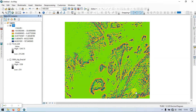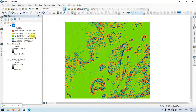The Topographic Position Index is an algorithm increasingly used to measure topographic slope positions and to automate landform classifications. TPI evaluates the elevation of every cell in the DEM relative to the mean elevation of a specified neighborhood around that cell. The mean elevation is then subtracted from the elevation value at the center cell.